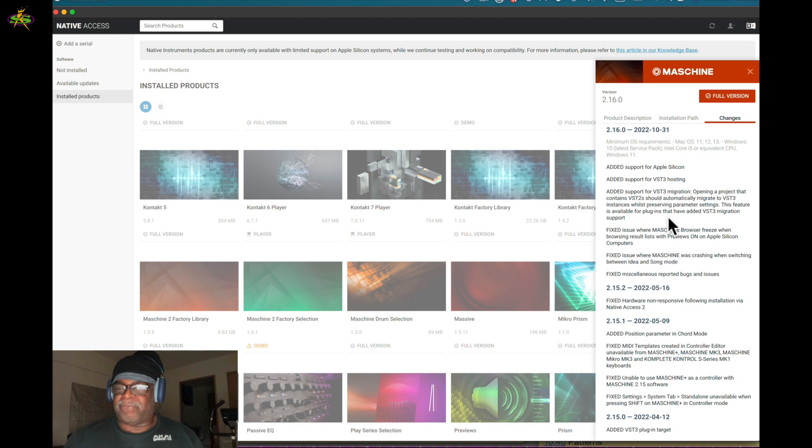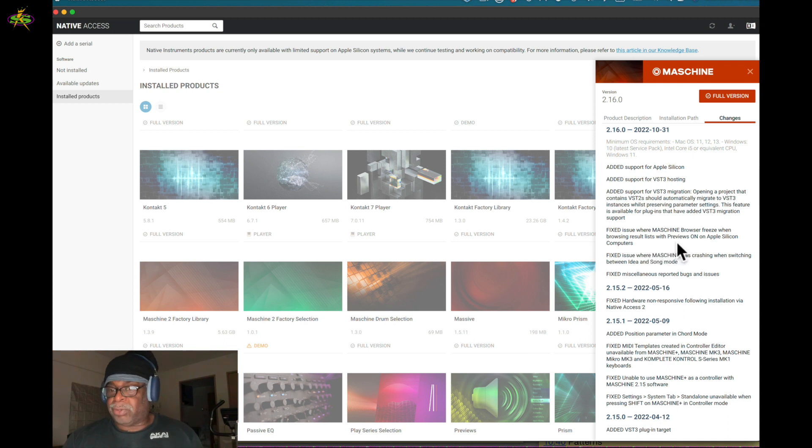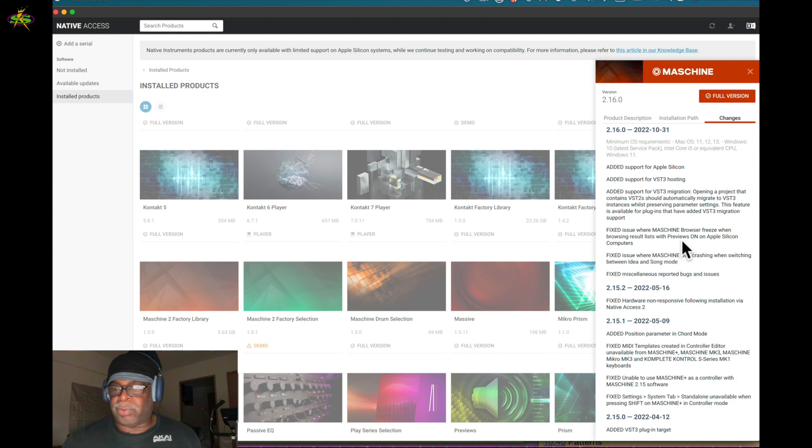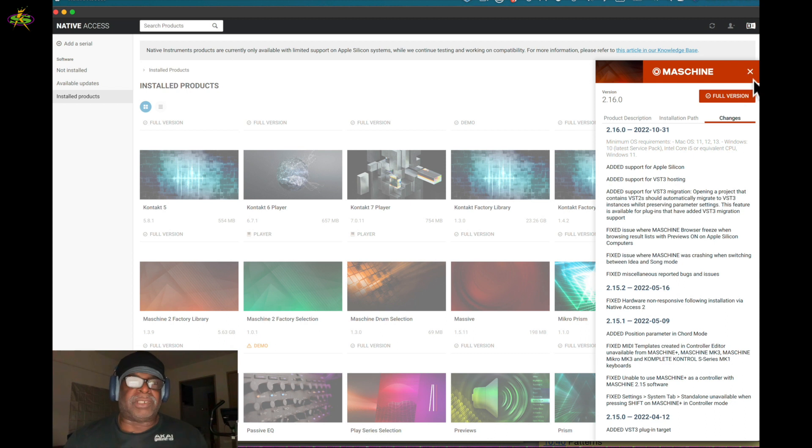That's pretty good. They fixed something here - they fixed issues with Machine browser freezing when browsing results list with previews on an Apple Silicon computer. That's great. We got some other fixes here and this is the latest update.